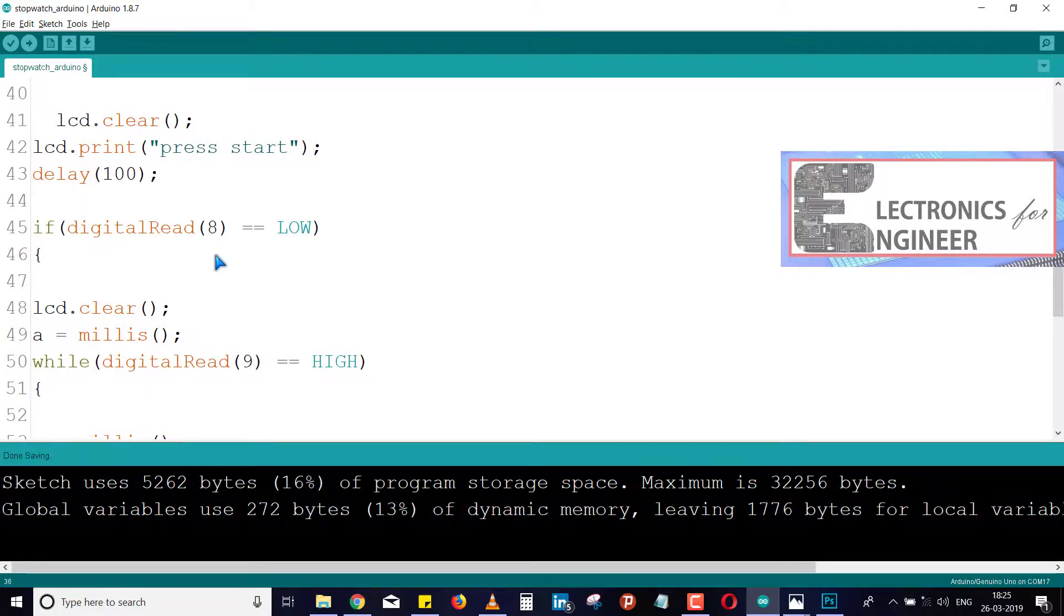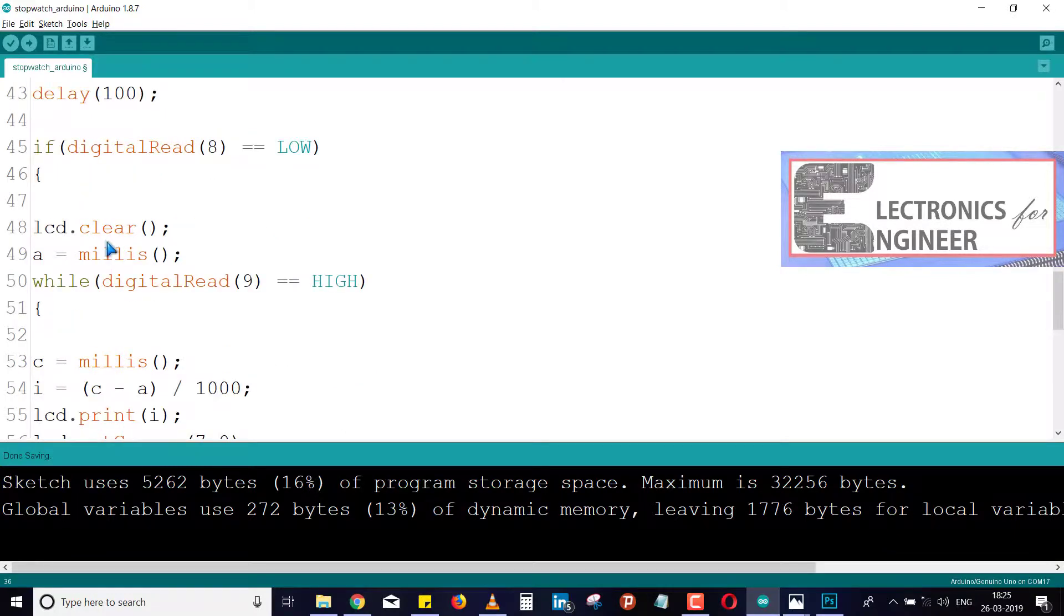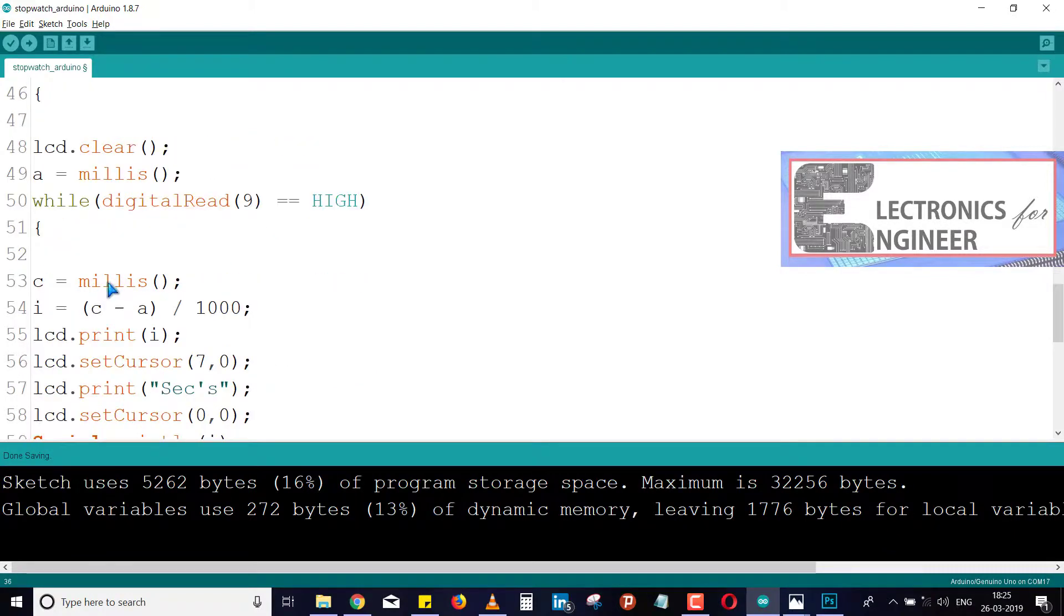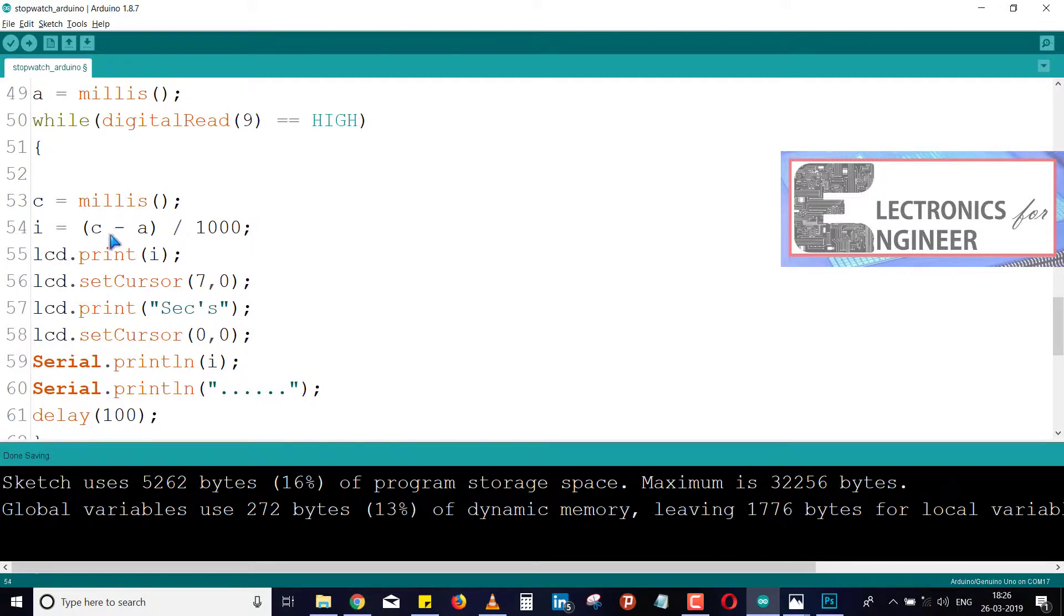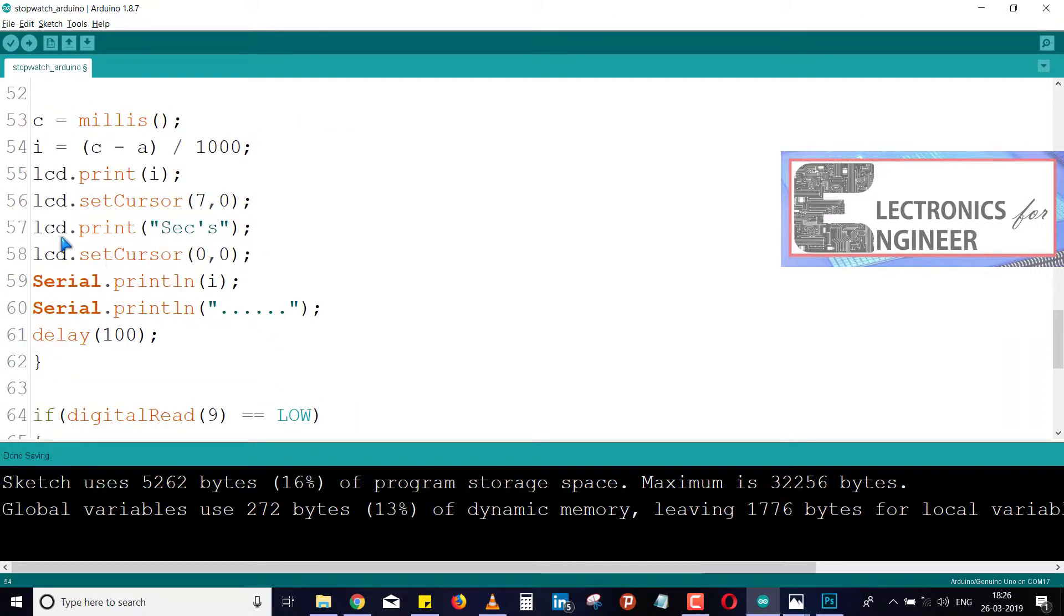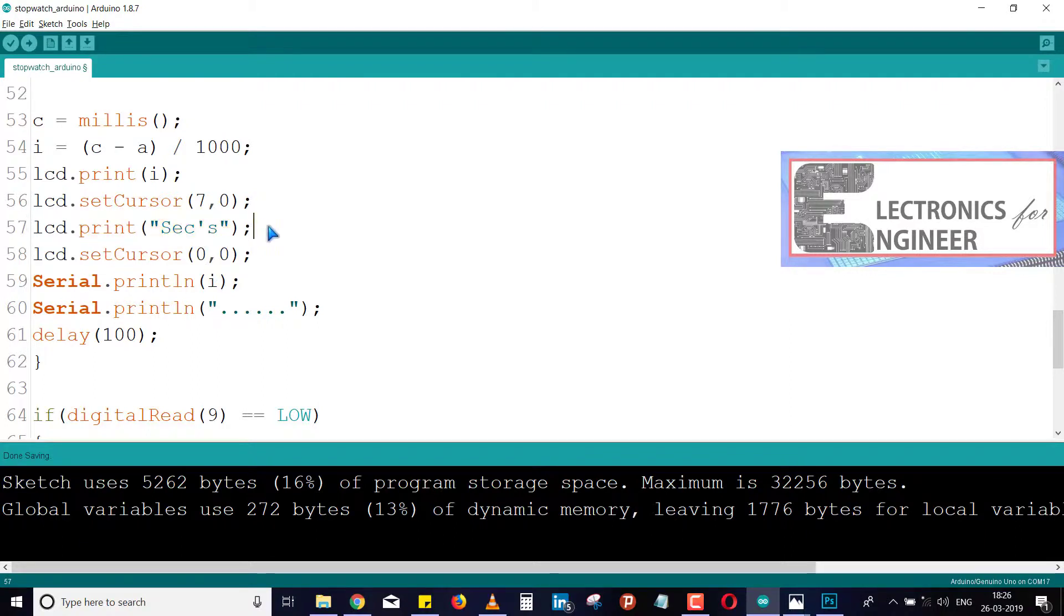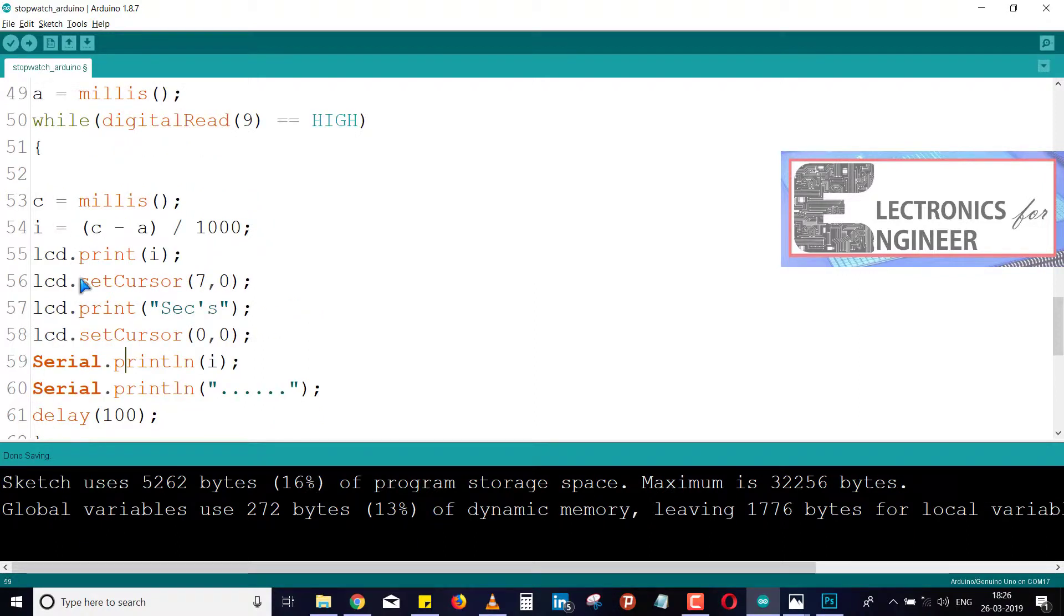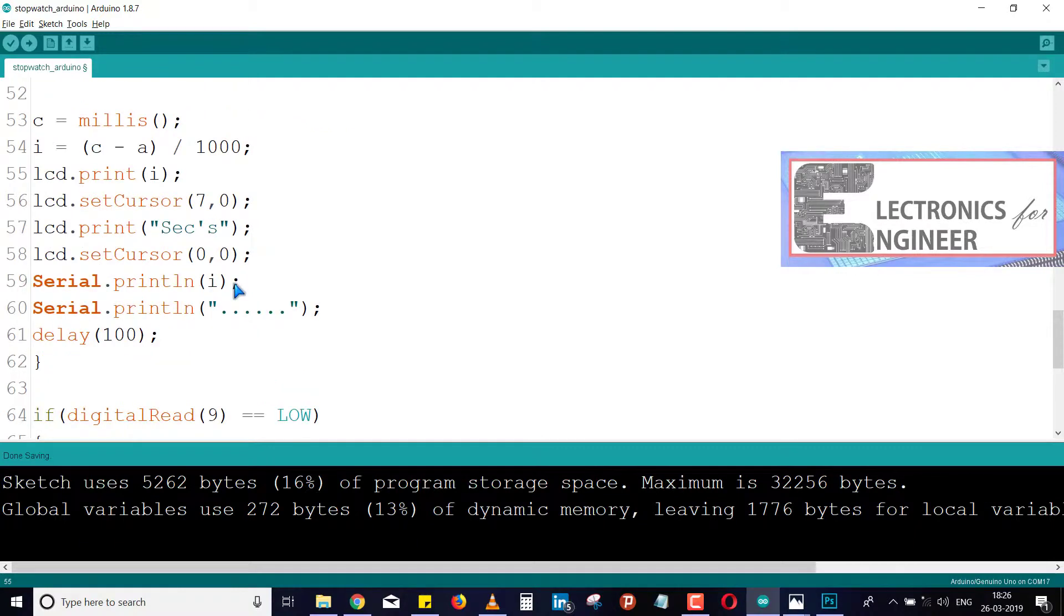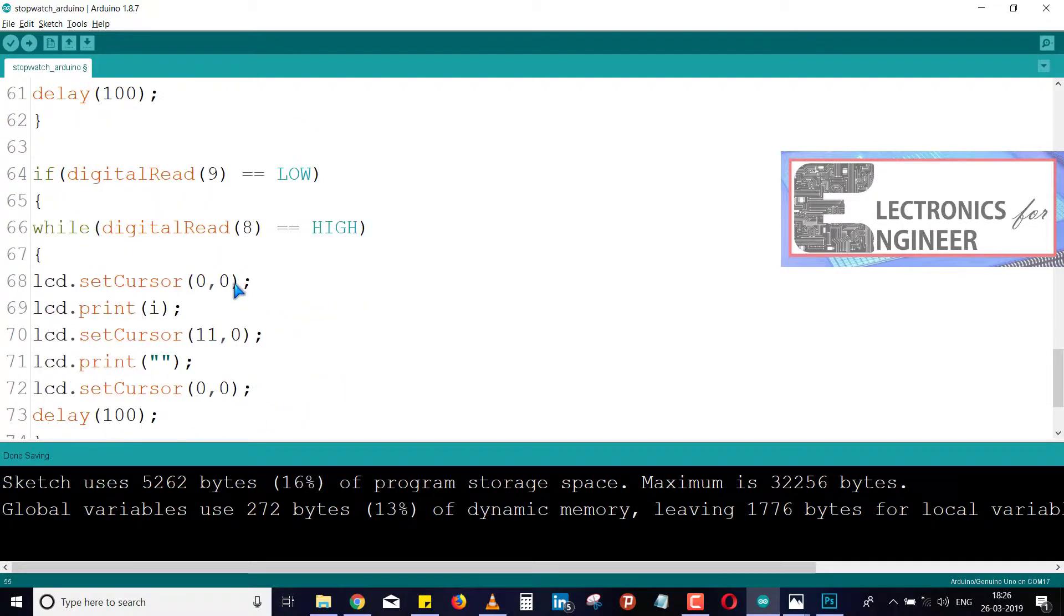Now just see the program, you can understand it very easily. This is a very simple project.